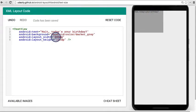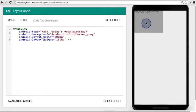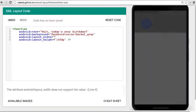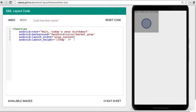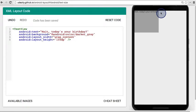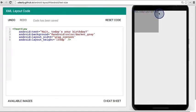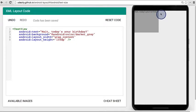So in Android, we can solve this problem by setting the width to be a special value called wrap content. This adjusts the width of the text view so that it's precisely the width of the content inside of it. It's not too short and it's not too large, it's just right.